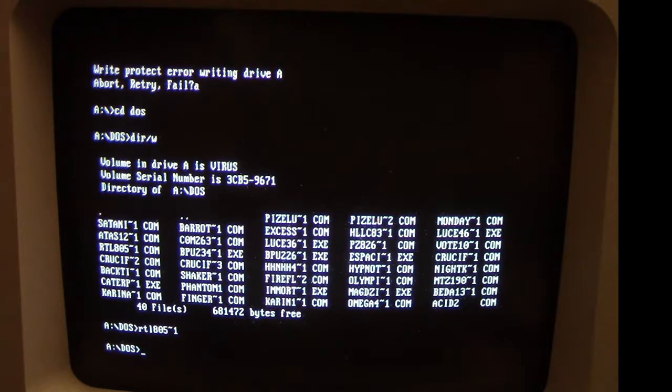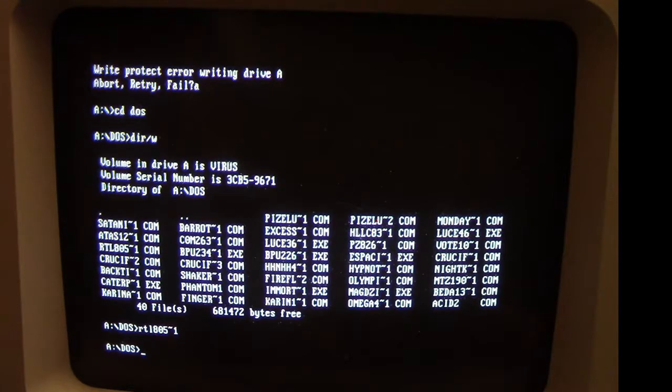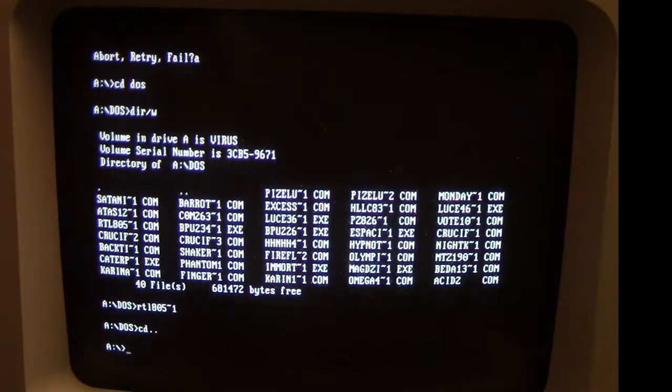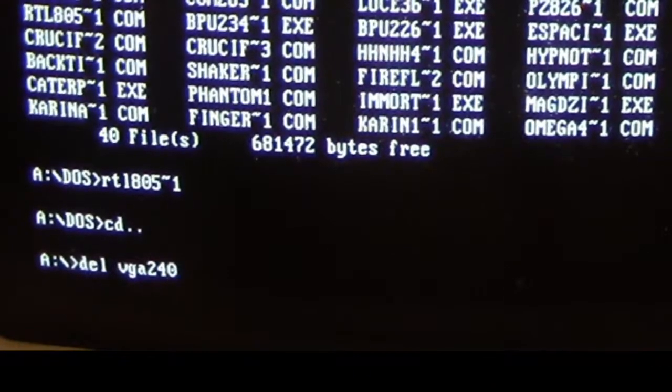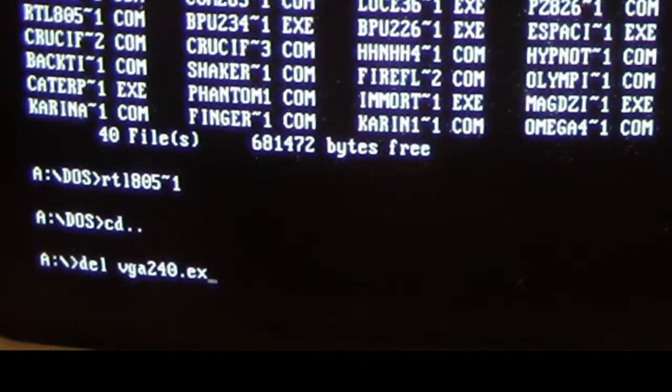So let me go back to what I was just doing before by trying to delete our VGA program.